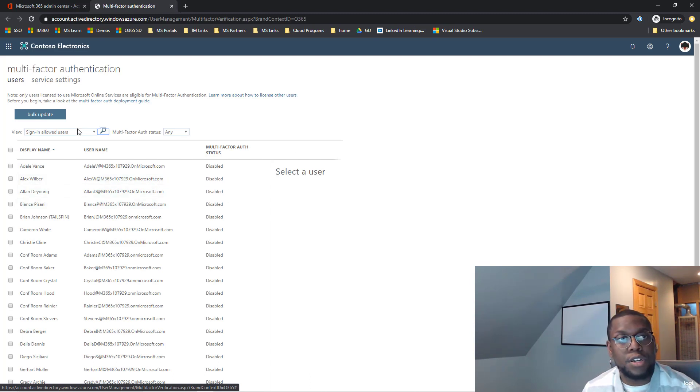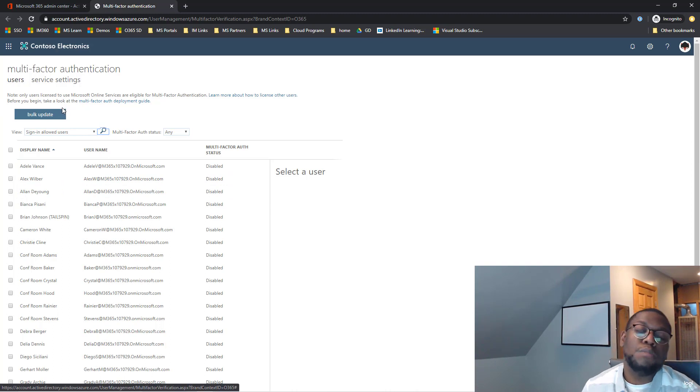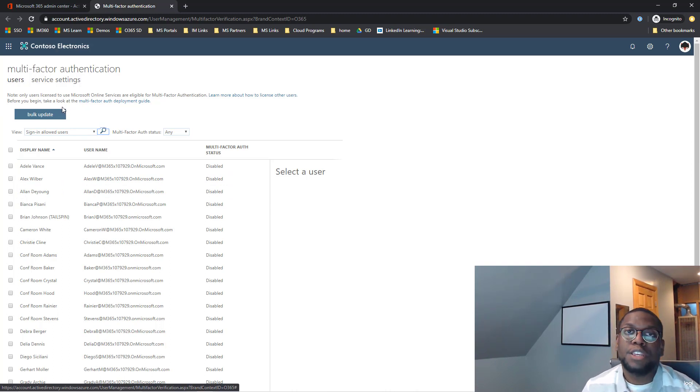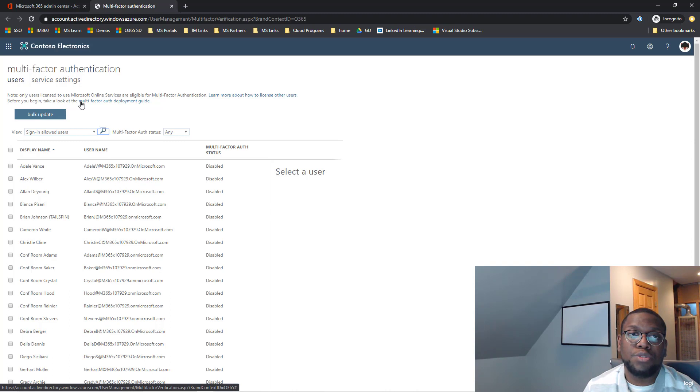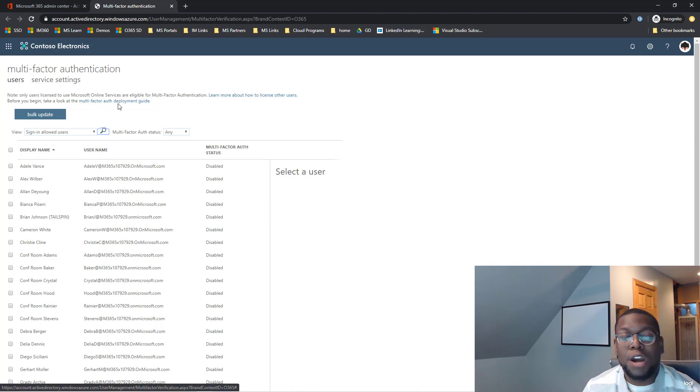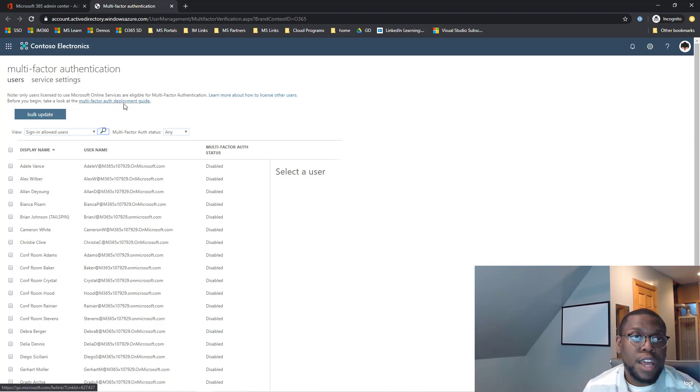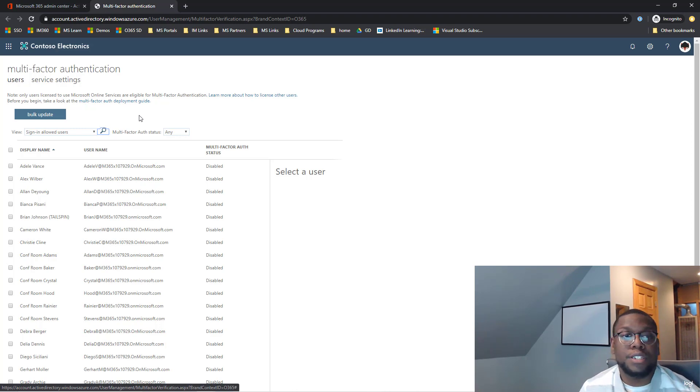Then you can also do bulk updates if you want to do multiple users at the same time. If you're unsure when you get to this page what to do next, they have nice hyperlinks to learn about what you can do and what you can't do. And it even gives you a guide on how to do it.